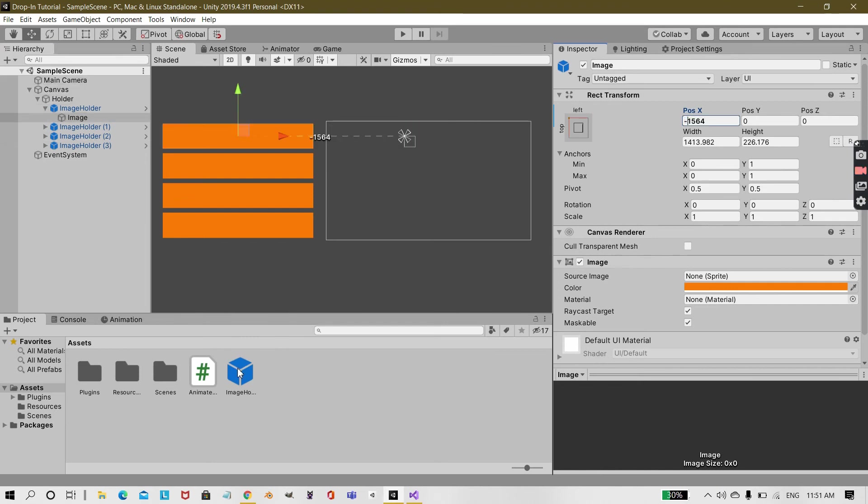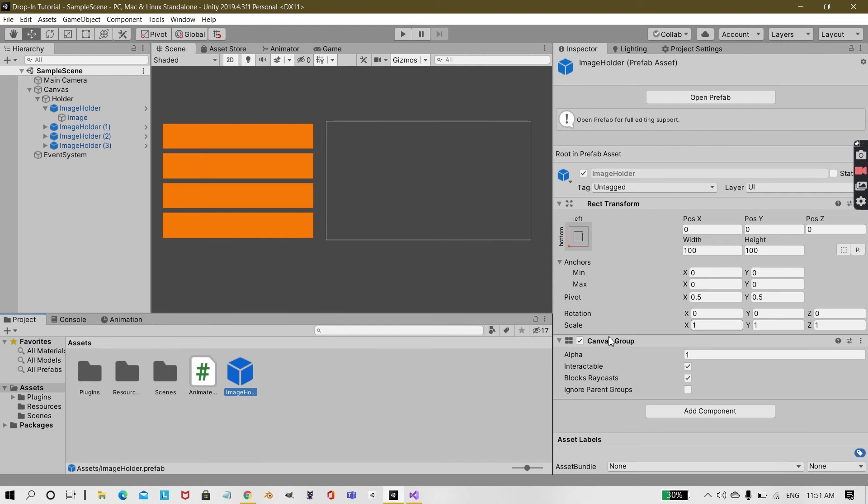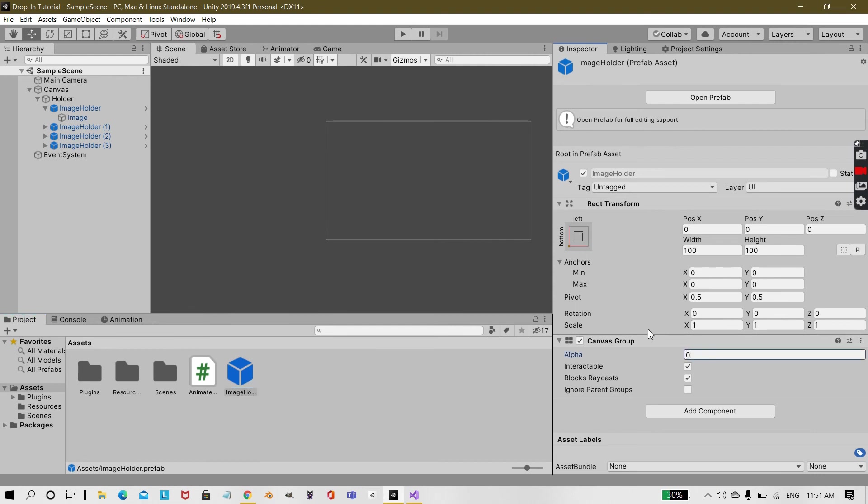And for the fade you need to set this alpha to zero, otherwise it will stay at one.